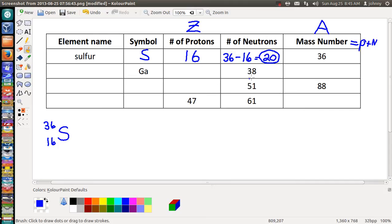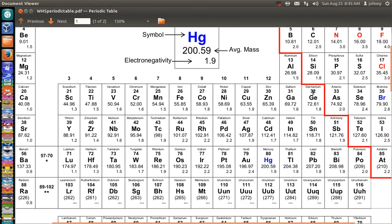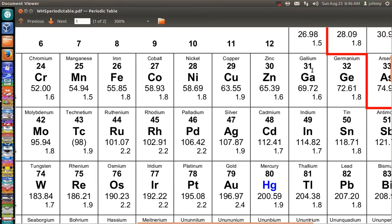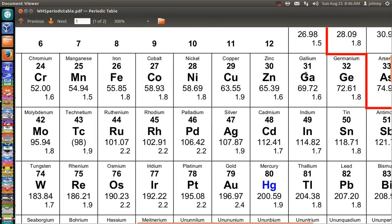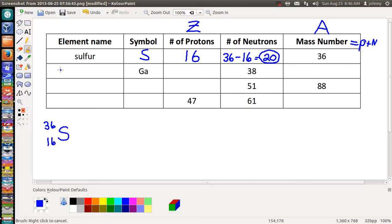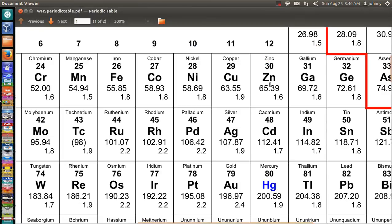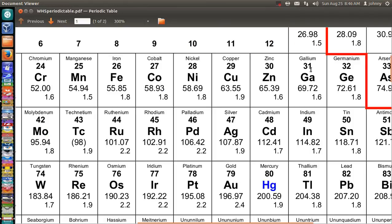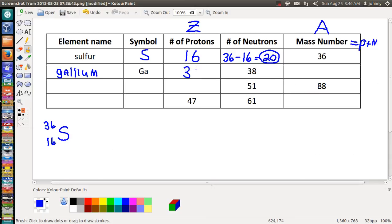Next row: the symbol given is Ga with 38 neutrons. Pull up your periodic table and look around — Ga is gallium, the 31st element. Let's write that in: gallium, G-A-L-L-I-U-M. Since it's the 31st element, that means it has 31 protons.